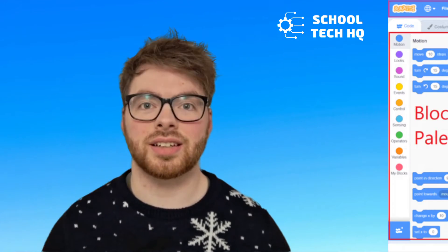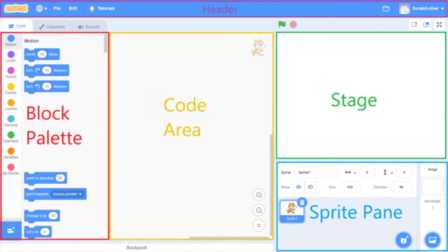If you're new to using Scratch or you haven't used it before, here is a picture of the different areas of the interface that we're going to be using today. I'll refer to these throughout the video.